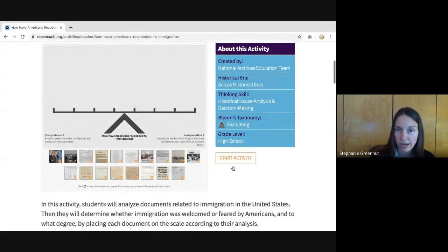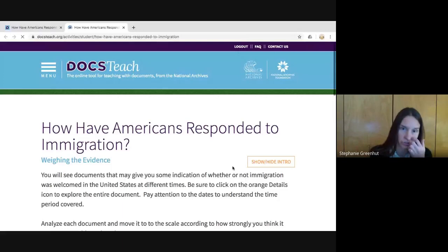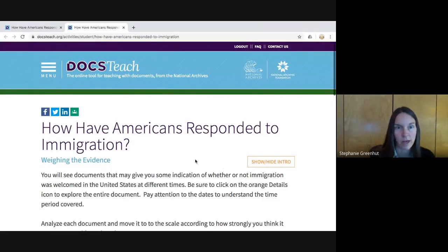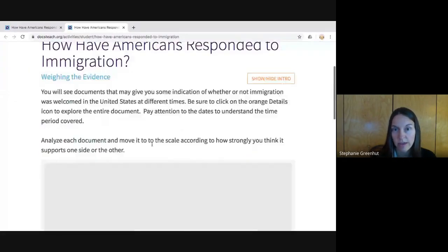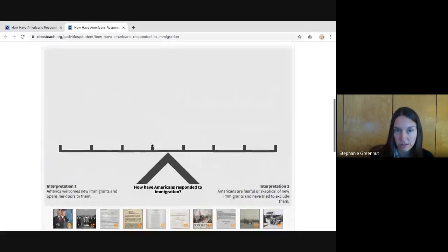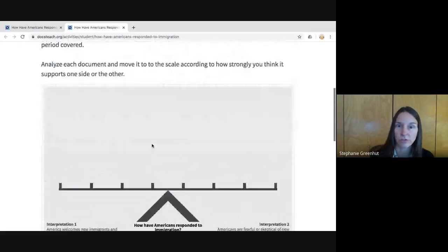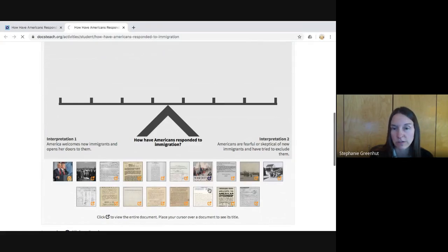If I click on either the image of the activity or the orange Start Activity button, that launches the student page. Here we are at the student activity. The URL up here for the student activity — if you share that with your students in any way, they will come to this page where they can respond to an activity. Let's go ahead and act like a student here for a moment.